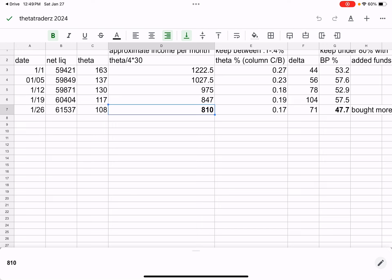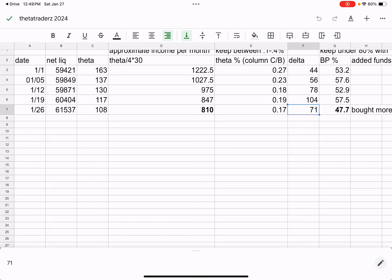Looking at $810 in approximate income for a month off $61,000. So it's a bit low there. My Theta percent's a bit low as well. I've been looking into adding on a few extra trades to get my target at 2.5% a month there. Delta's at 71. Perfectly fine. Pretty low percent there.